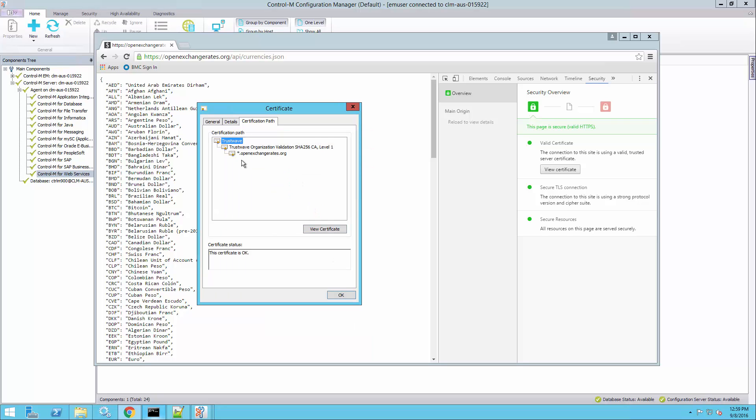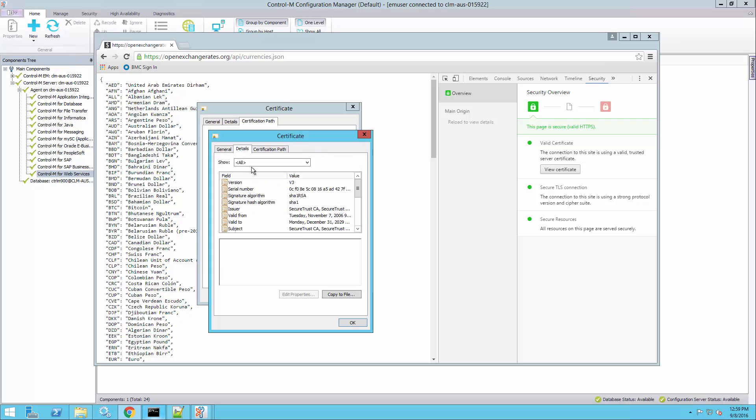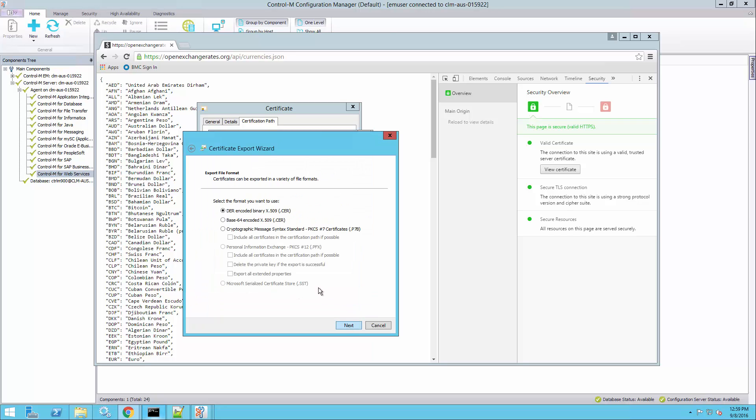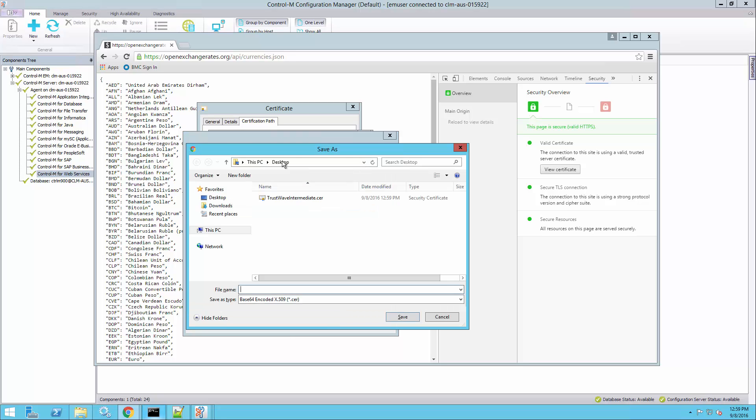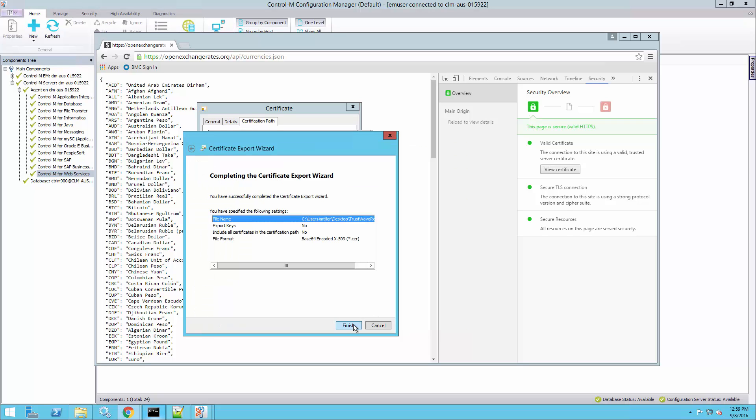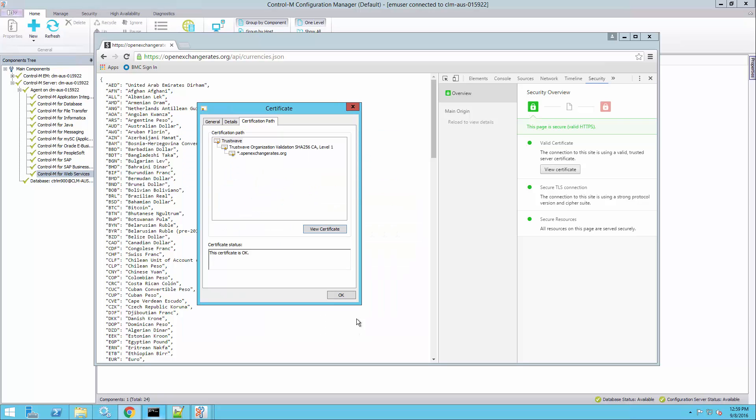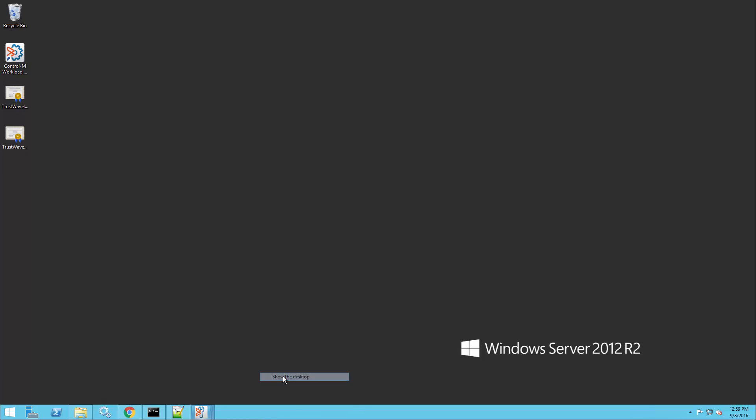And I'll want to do the same thing for the root certificate. So again, details, copy the file, next, base64, and go to the desktop. Give it a file name and finish. So now I've exported those two certificates to a file. I can view them on my desktop, these are the two files.